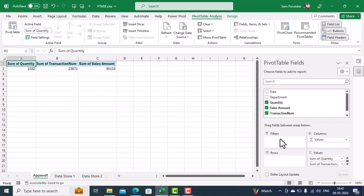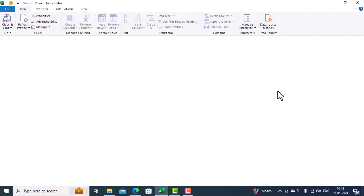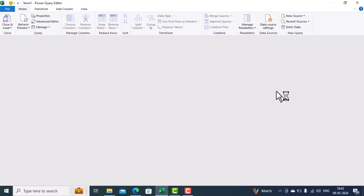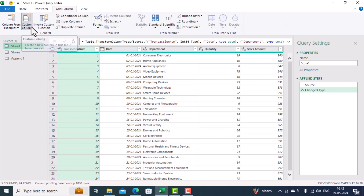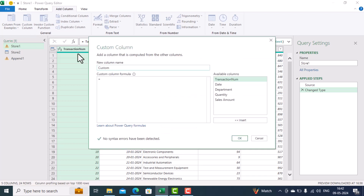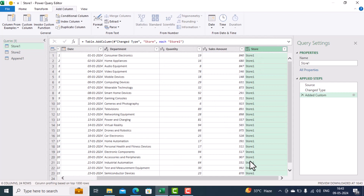Now, if we want to filter store-wise, we'll go to Data Store One and double-click on any of these tables to go into the Power Query Editor. Remember we are in Store One, so we click on Add Column and select Custom Column. We give that custom column the name 'store', and in the formula we type the value in quotation marks as 'store one', then click OK. You will see one column gets created called Store with the value 'store one'.